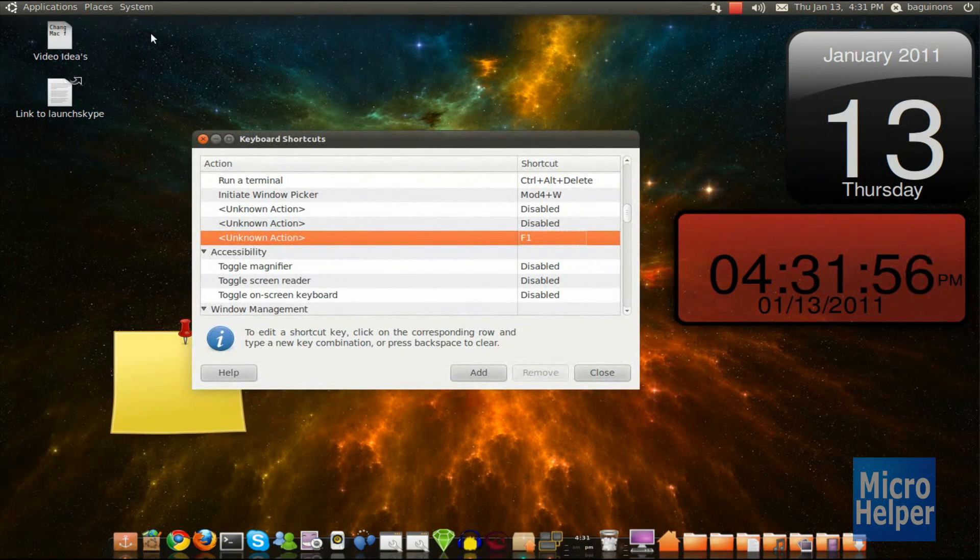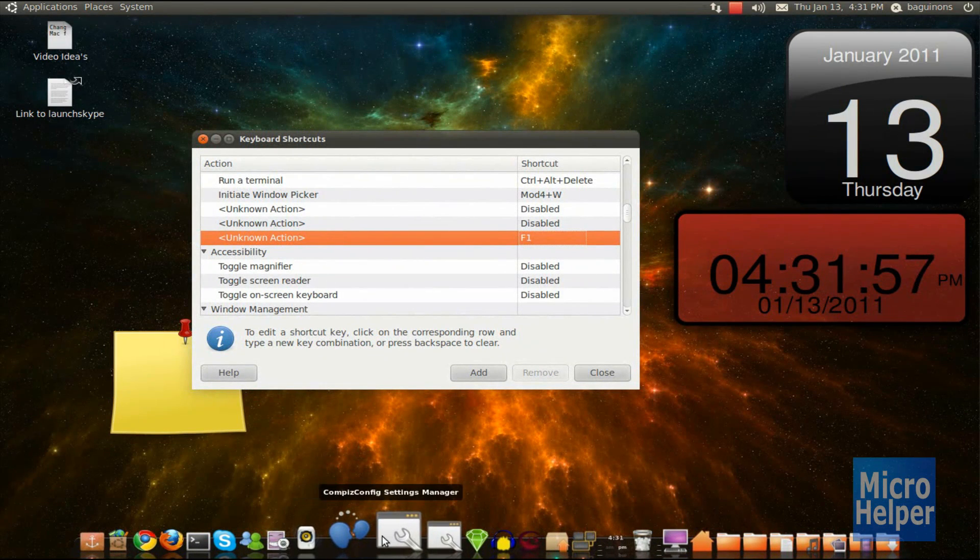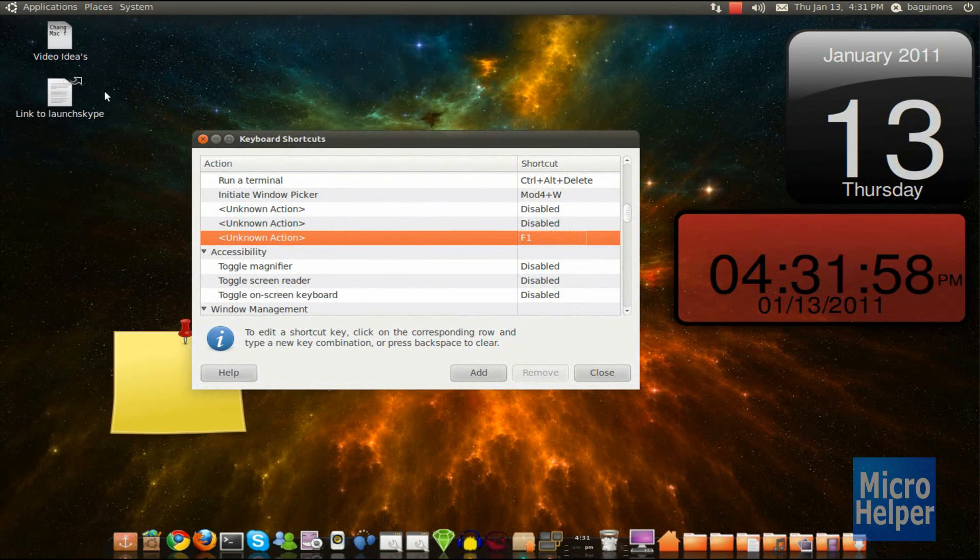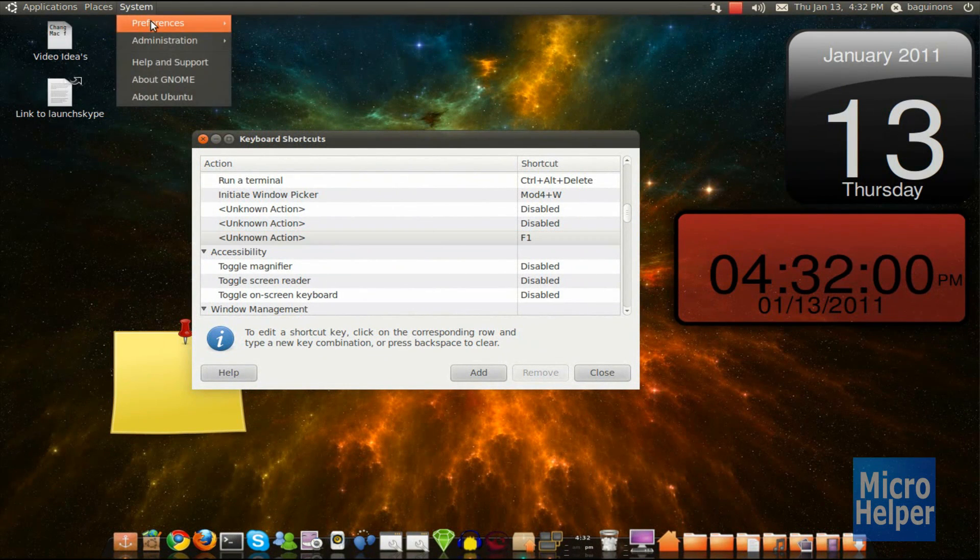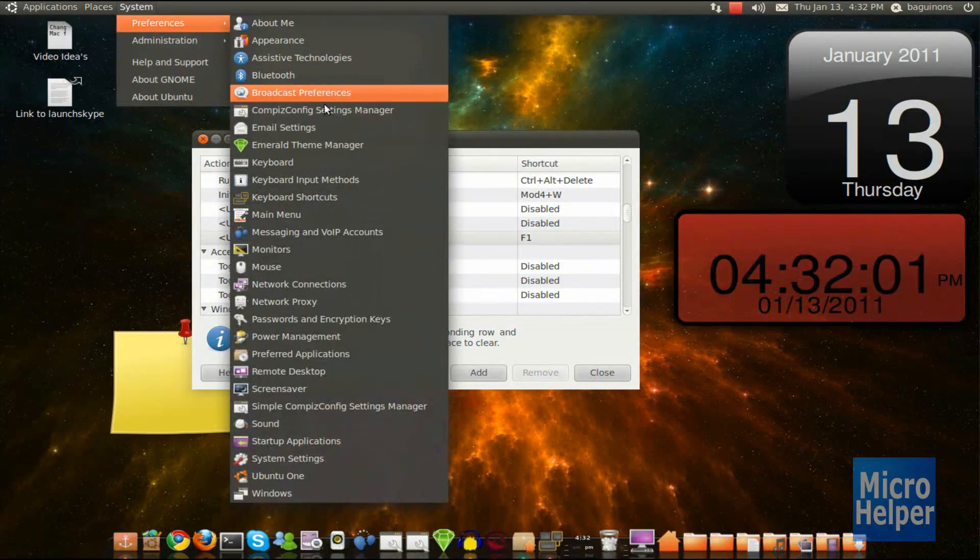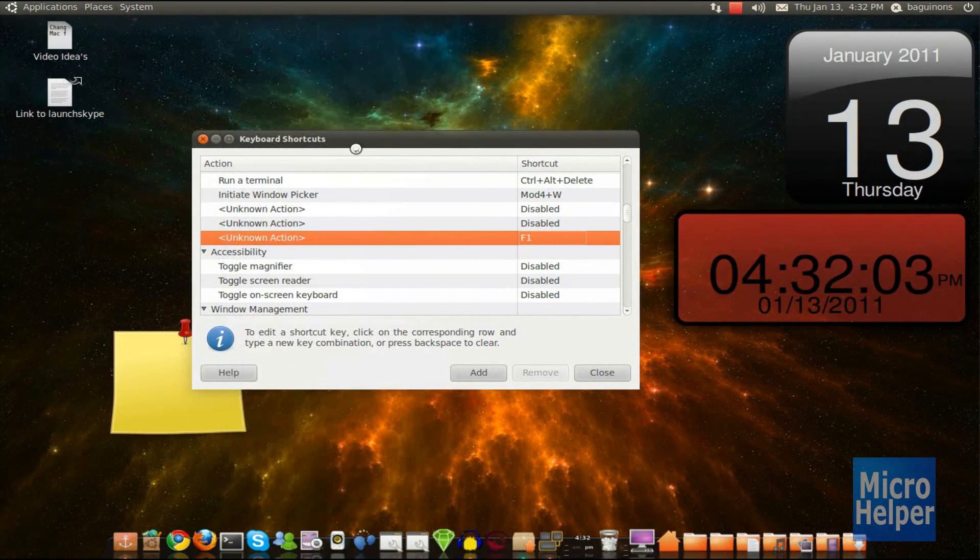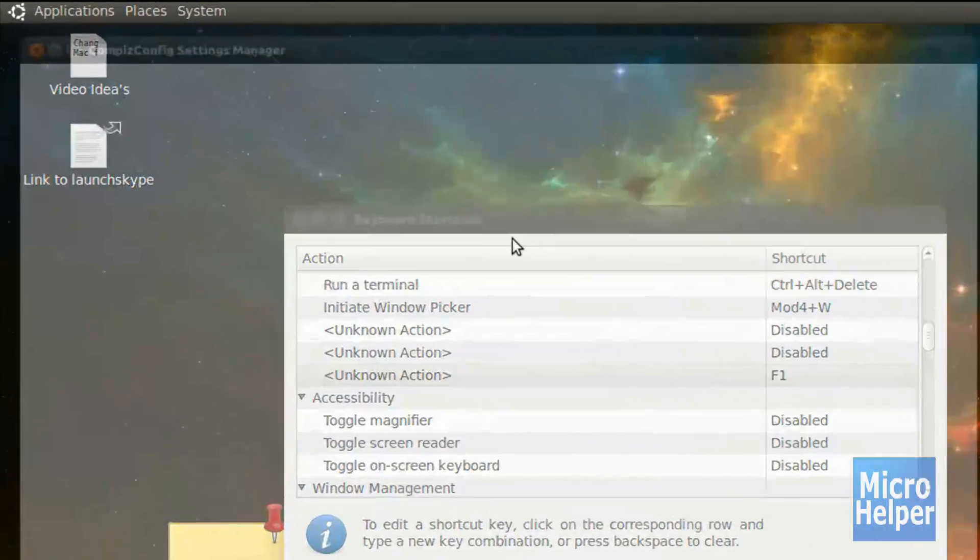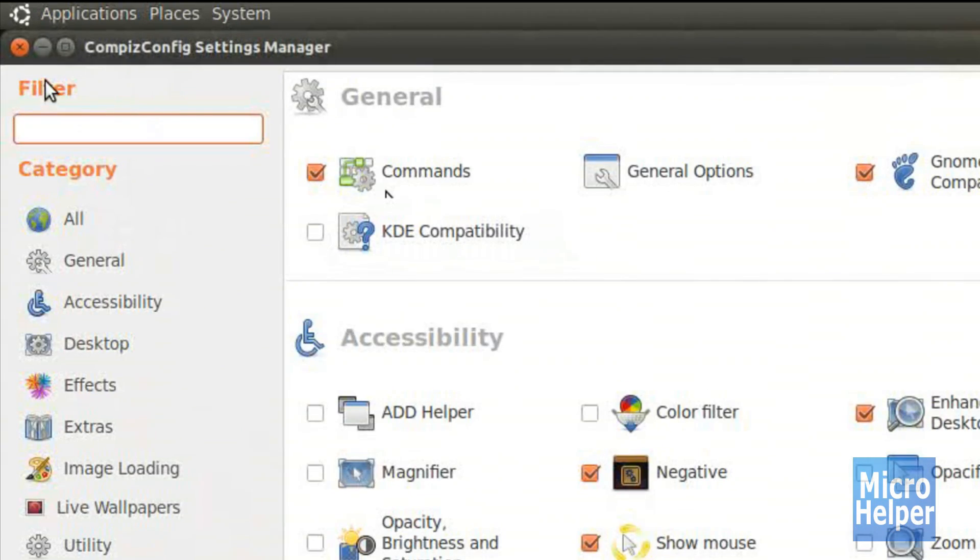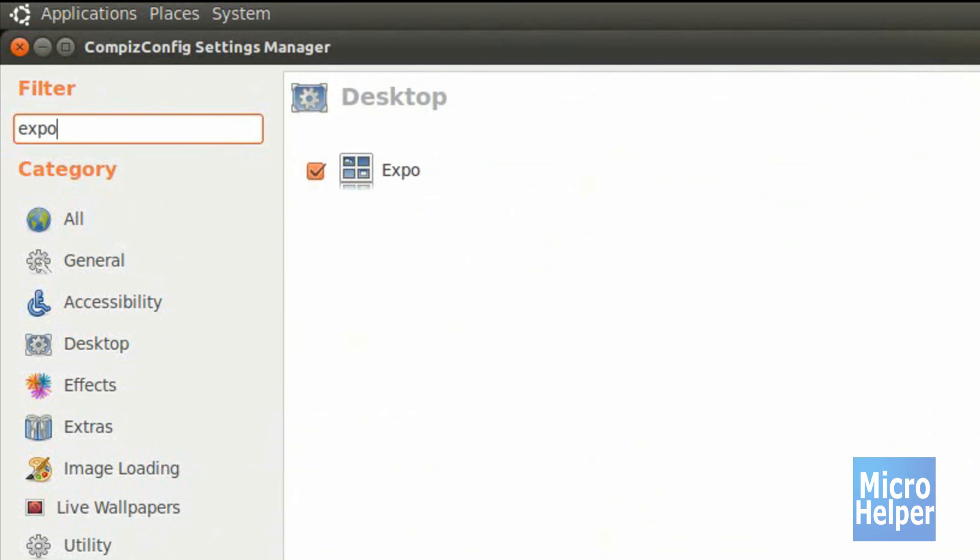So to customize it, make sure to open Compiz Configuration Settings Manager, located in System, Preferences, and there it is. When you click that, this window should pop up. Under Filter, search here, Expo.